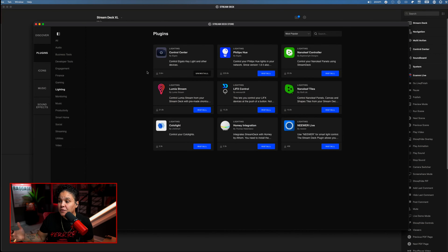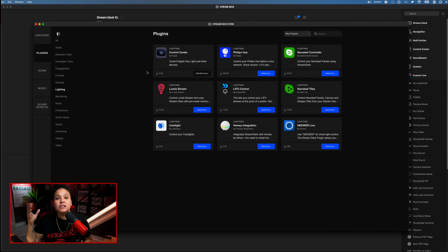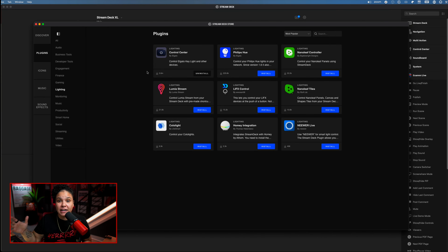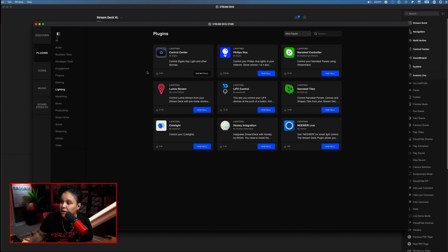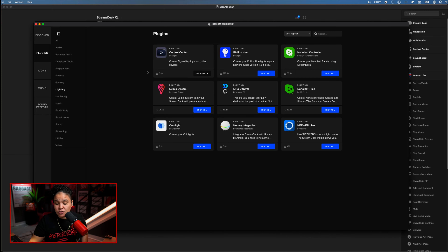Today I'm going to help you get set up with connecting your smart plugs and your smart devices to be controlled by your Stream Deck when the plugin can't be found in the Stream Deck store. If you go over to the Stream Deck plugin store, you can see that some of the most popular smart devices and smart lights are readily available with a direct plugin — examples like Philips Hue, Nanoleaf, Lumia Stream, Life Effects, and so on.